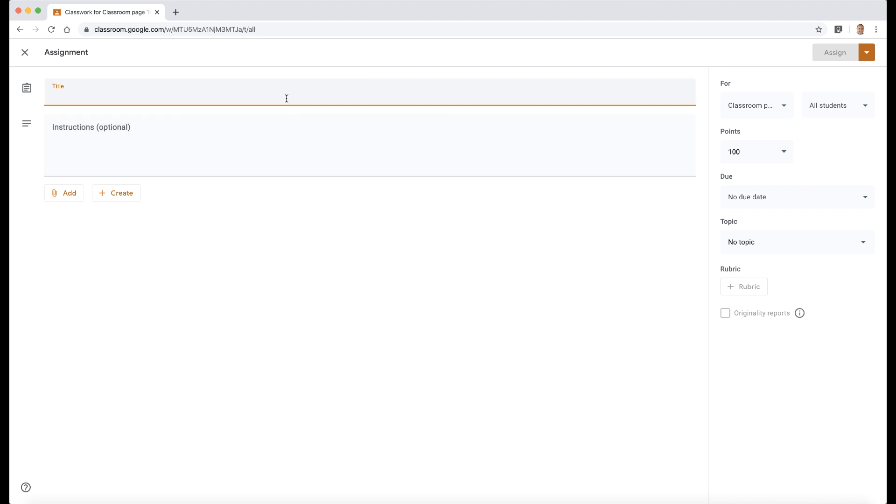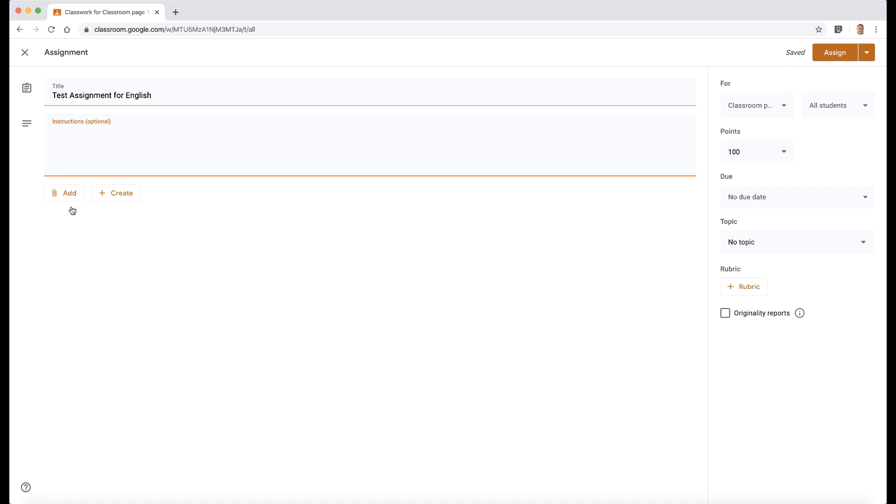So I'm going to add an assignment here. Obviously you can put some instructions in here, but what I'd like to show you is these new features at the bottom.